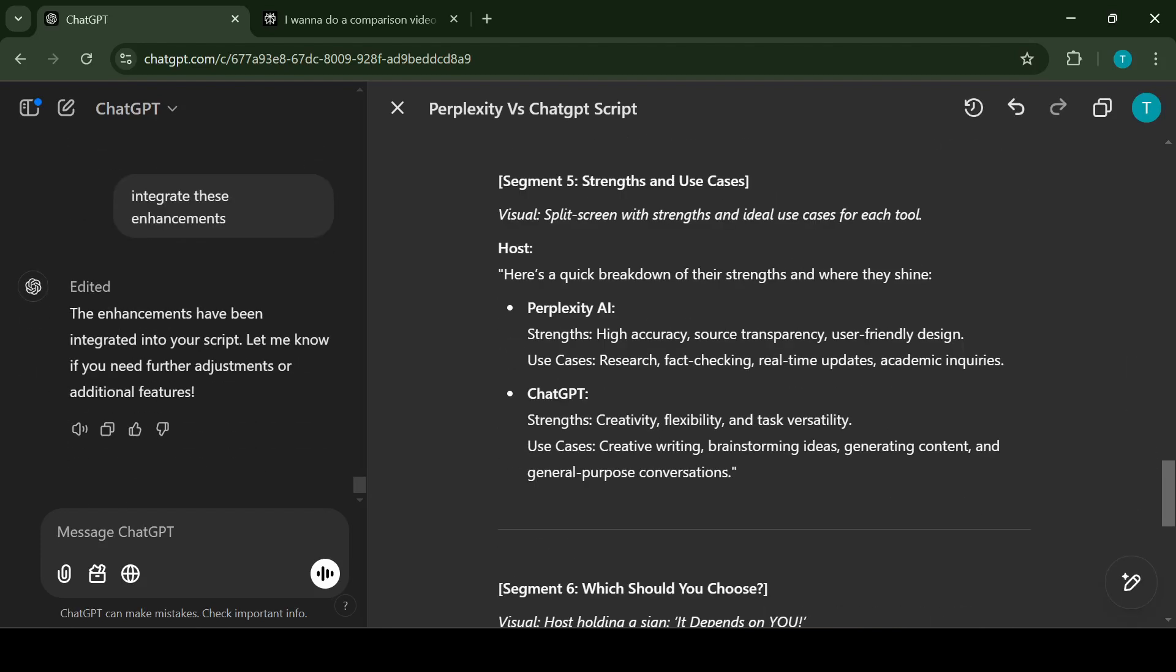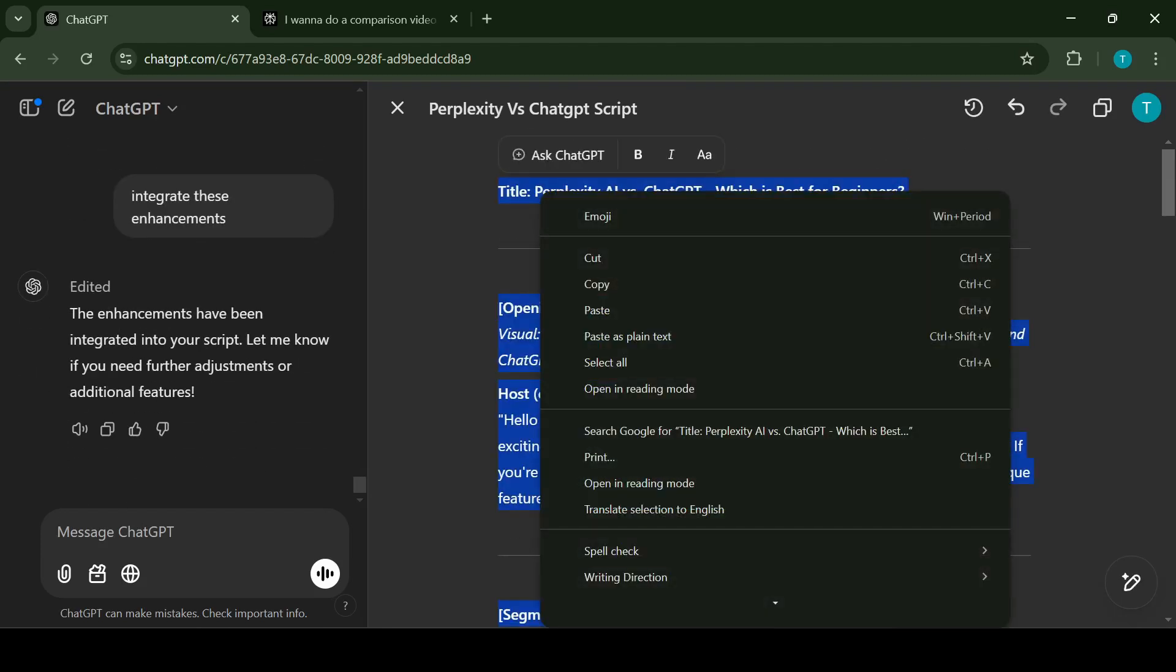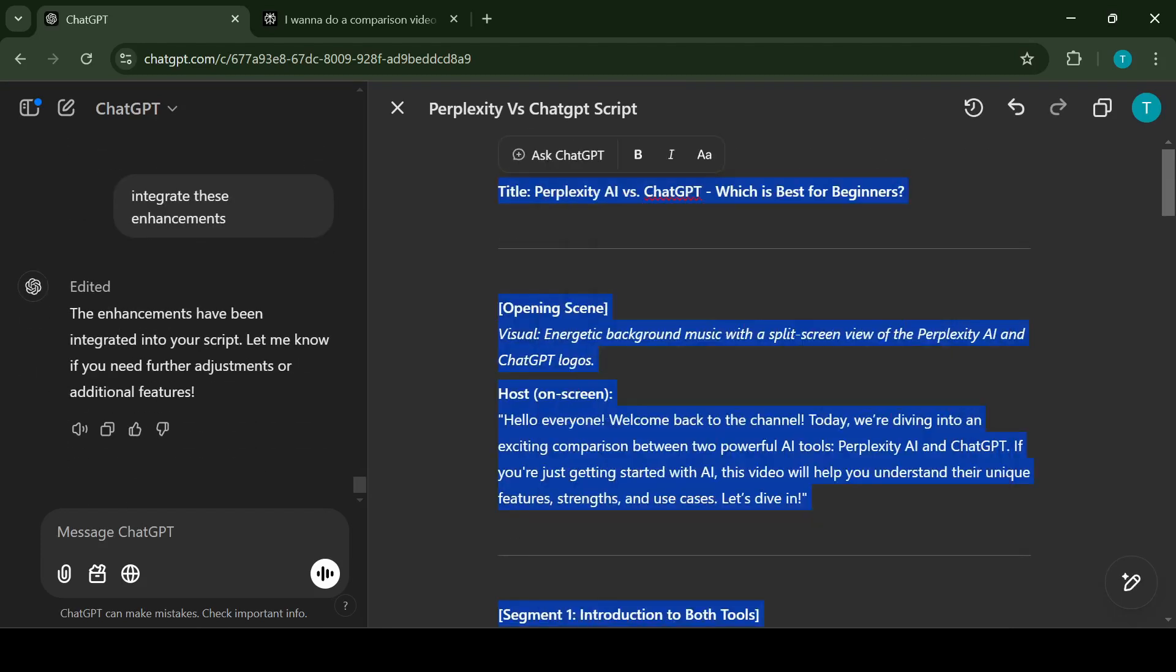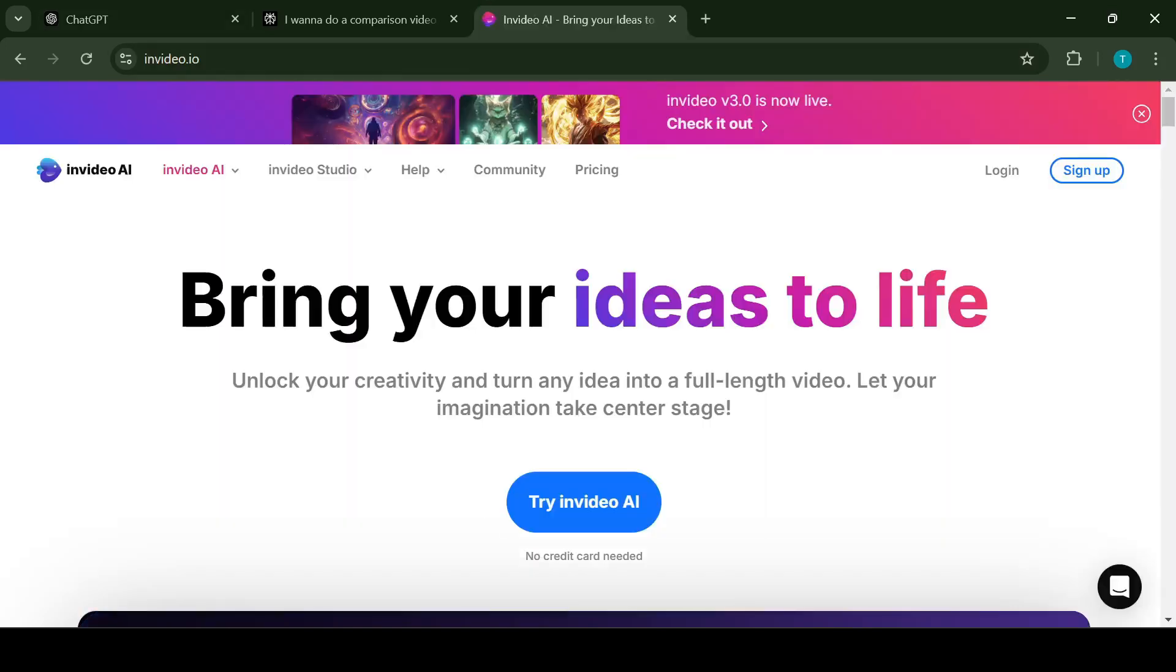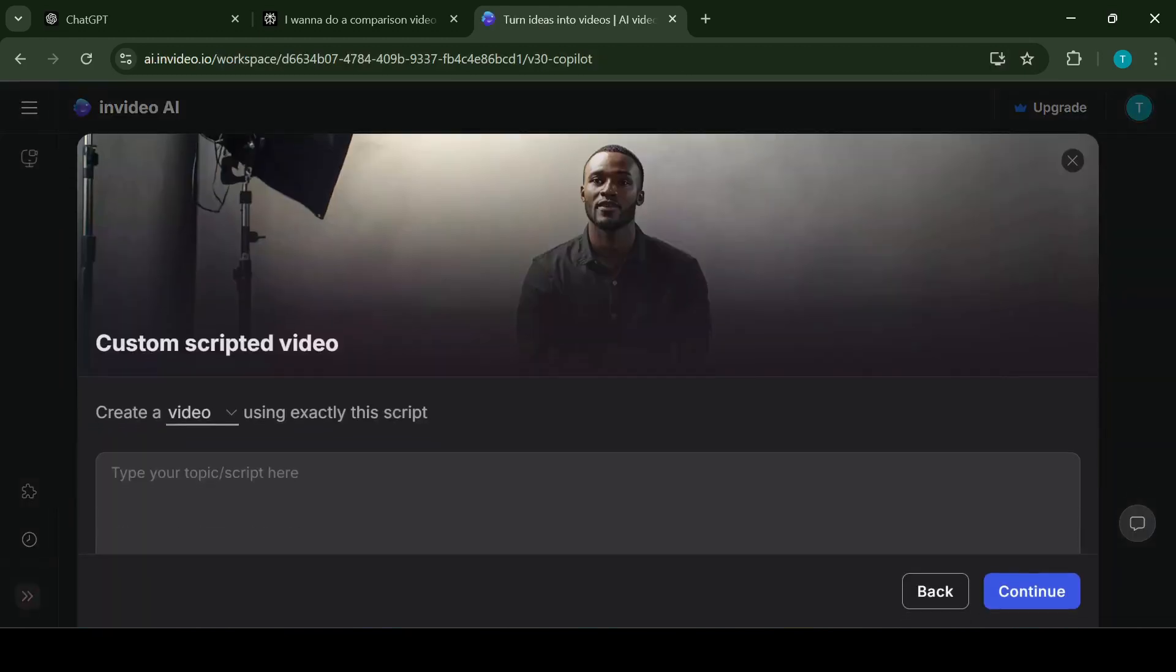One last look at the script and we're ready to create the video. The next step is to go to InVideo's homepage which can be accessed at invideo.io. To use this AI you need a registered account. Let's sign in and start creating the video. Once you have logged in you will be taken to your space where you can choose what type of video would you like to create.